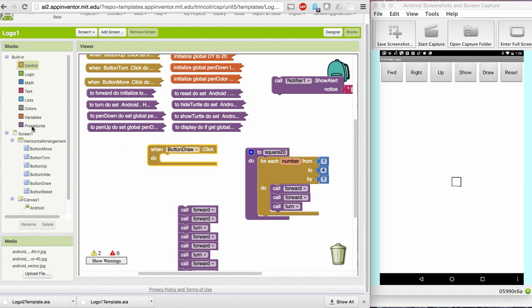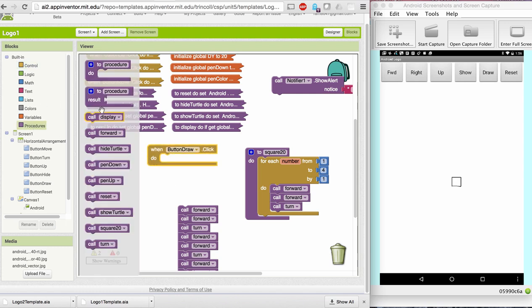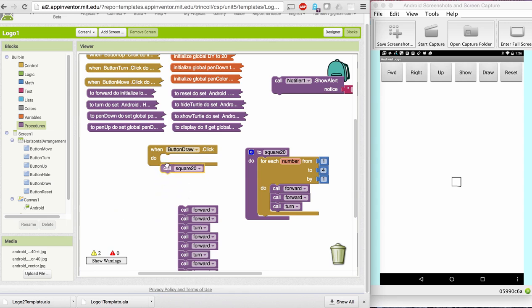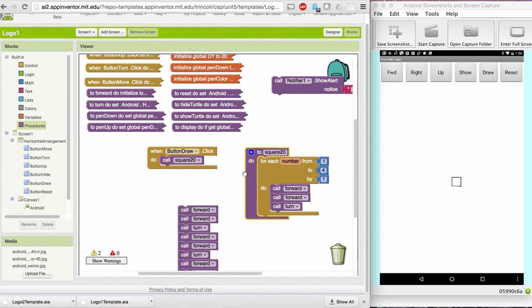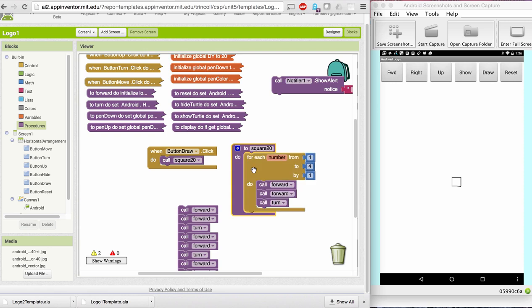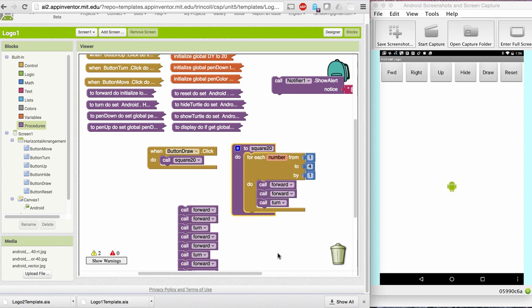So now all I have to do to draw that square is I need to call the procedure I just wrote from the button draw.click handler. So I'm going to reset and now I'm going to draw again and then hide. And you see I get exactly the same square I had last time, only now with much simpler algorithm using the repeat block.